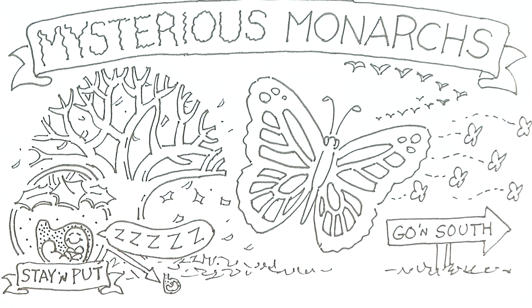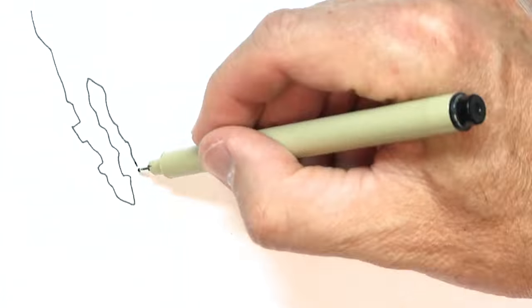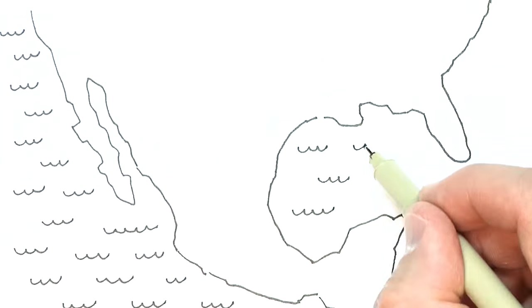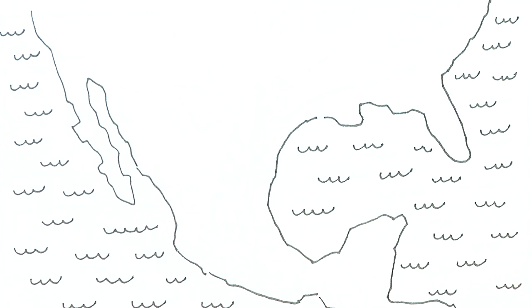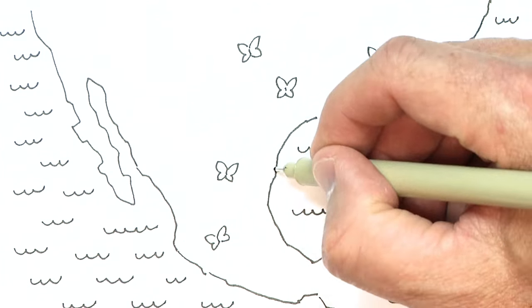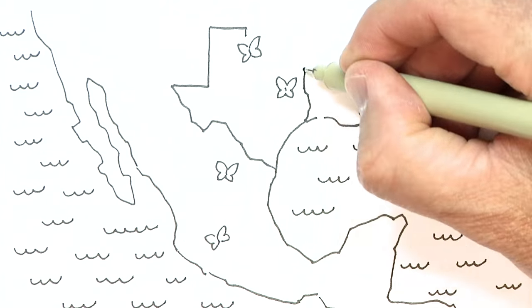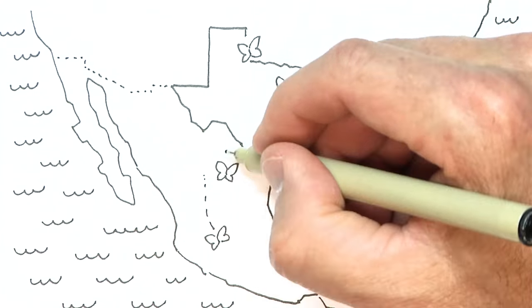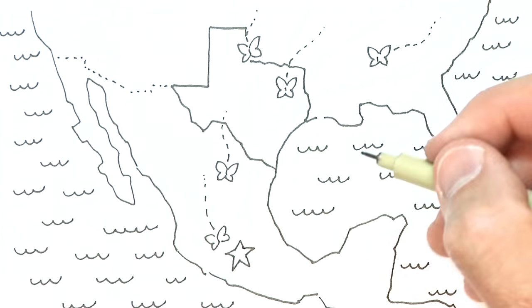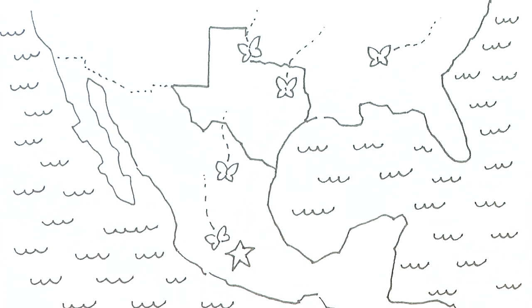Monarchs that emerge in the early fall do not breed like they do the rest of the year, and instead start moving south through North America from the central United States through Texas and onto nine high mountain sites in fir forests in central Mexico.